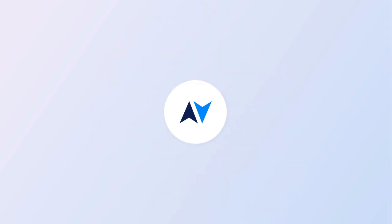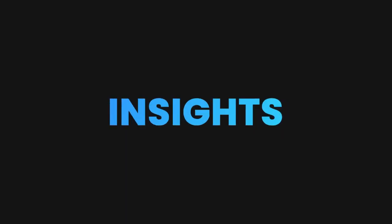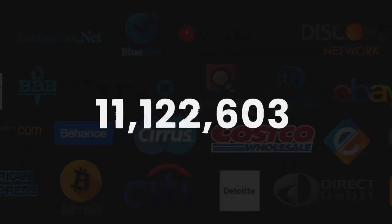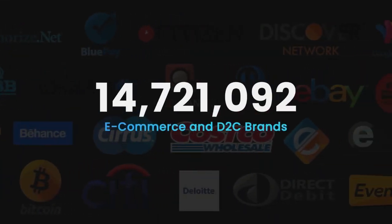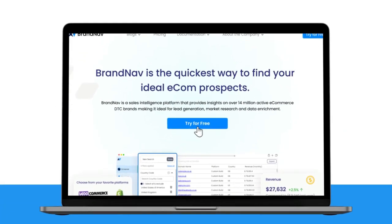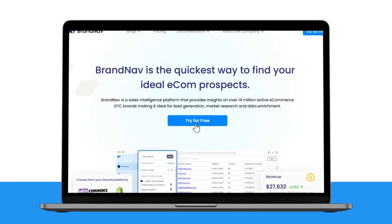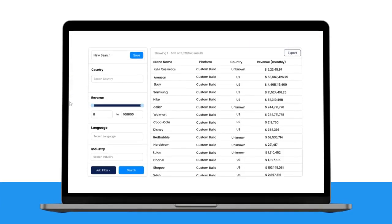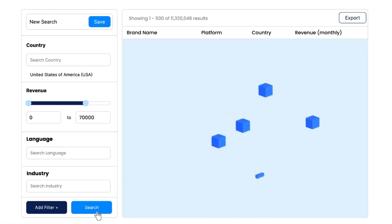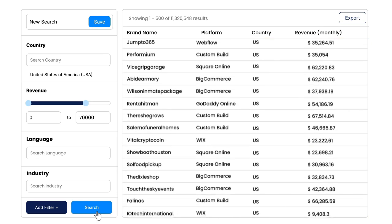BrandNav provides insights on over 14.7 million active e-commerce and direct-to-consumer brands. All you have to do to get started is create your free account and select your qualification criteria. Within seconds you'll get a list of companies that fit your parameters. BrandNav will filter out the junk so you're left with high quality leads that you can use to grow your business.